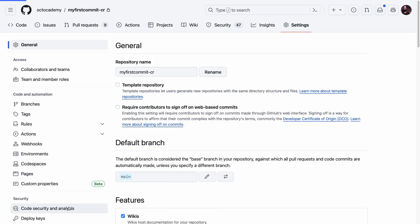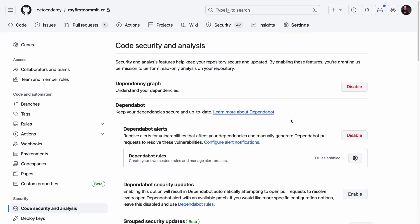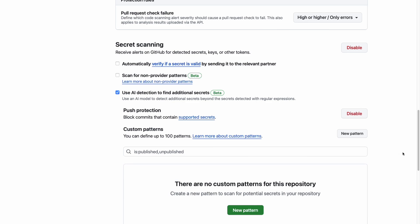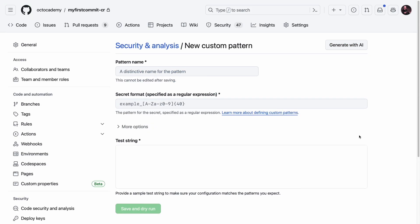But what if you need to detect a secret that isn't supported by one of the built-in token types? In this case, you can define your own custom patterns and secret scanning will detect them for you.